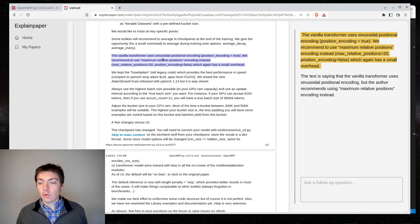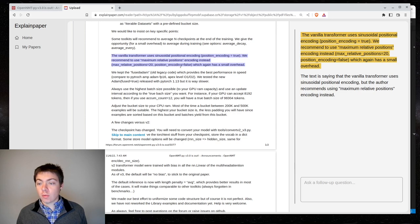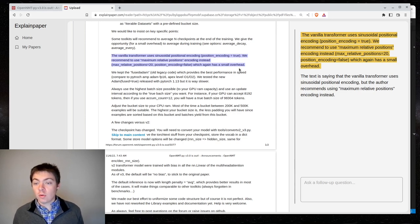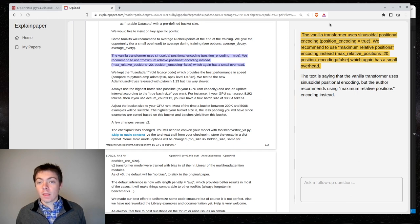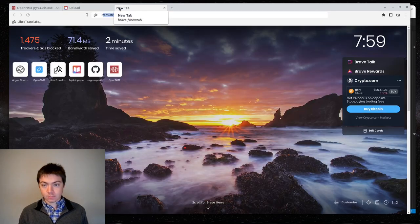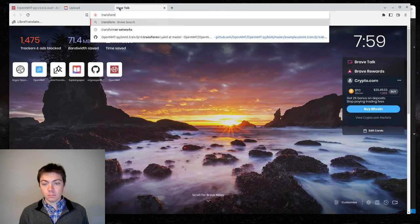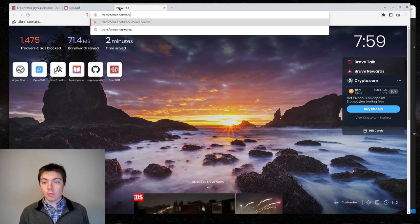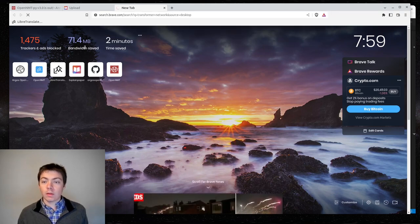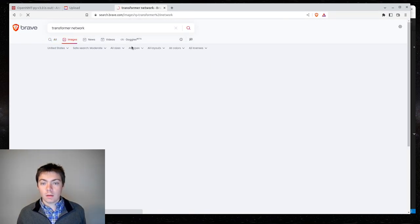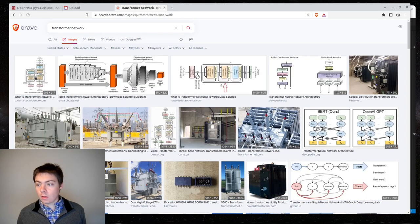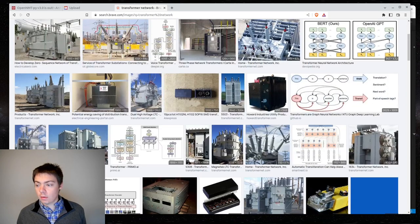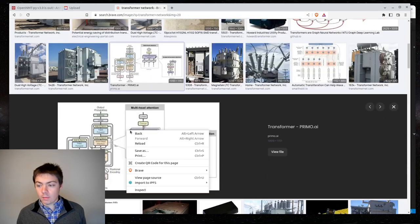The vanilla transformer uses sinusoidal position encoding. Position encoding equals true. We recommend using maximum relative positions encodings instead. Max relative position equals 20. Position encoding equals false. Which again is a small overhead. So, this is the change that I think I may actually want to do.